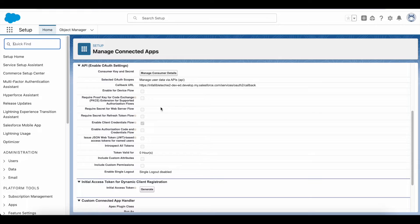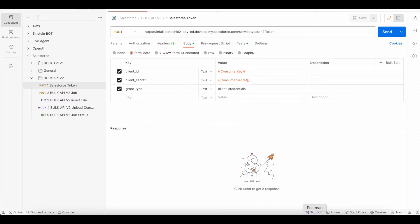I created a connected app. Using the Manage Consumer Details, I was able to get the consumer key and consumer secret, because we need an access token to do all the Bulk API 2.0 operations. First, we have to do a POST request to your My Domain URL slash services slash oauth slash token, passing the client ID, client secret from the connected app, and the grant type — I'm making use of client credentials.